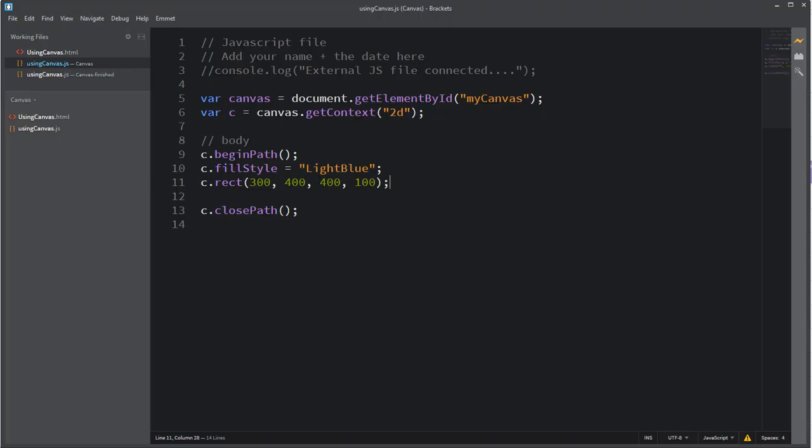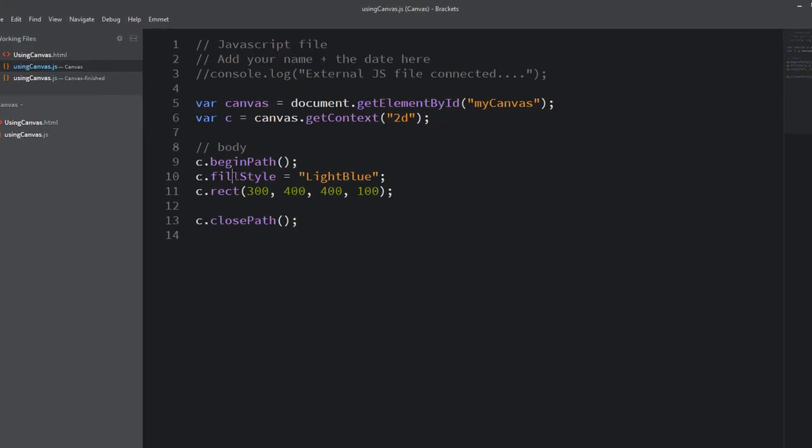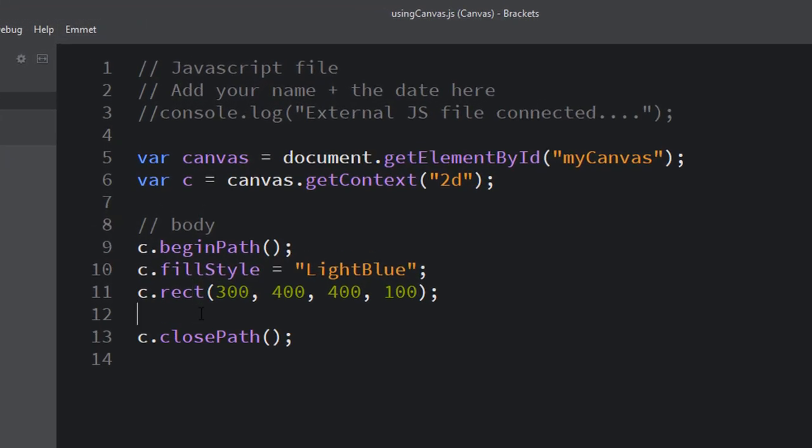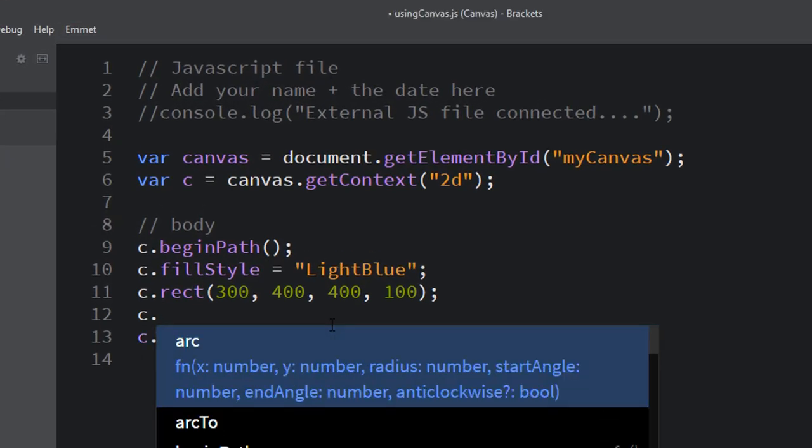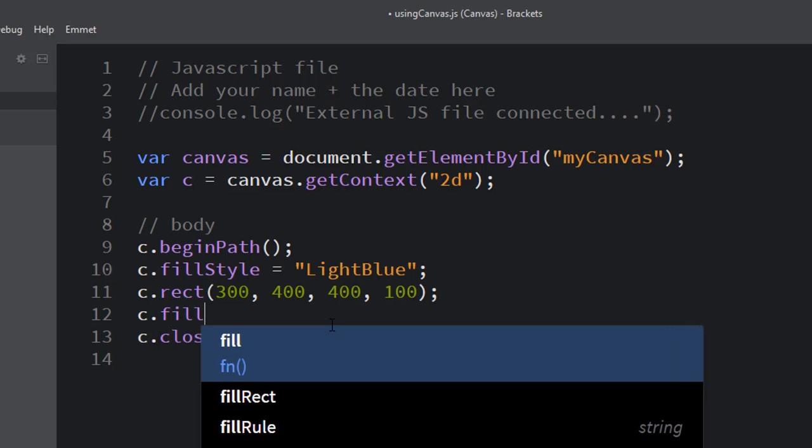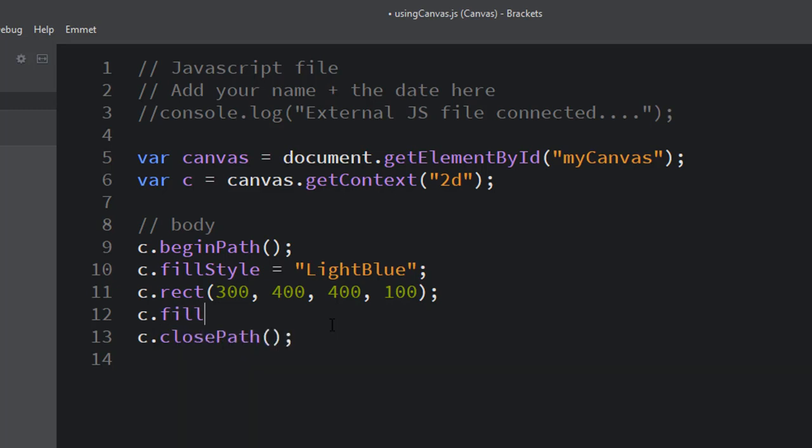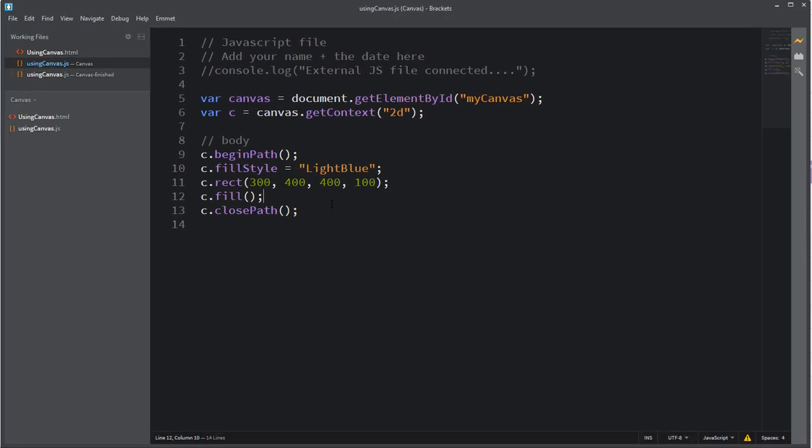Let's go back to the JavaScript. So after I set the fill style and create the rectangle, the rectangle is invisible until I fill it. Fill is a function, so there's a set of parentheses but it doesn't take any arguments or parameters inside the parentheses.